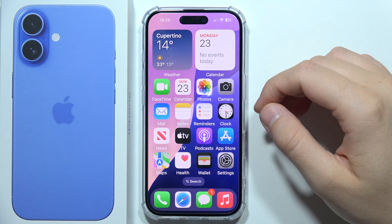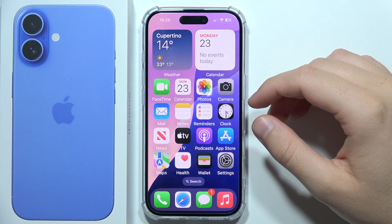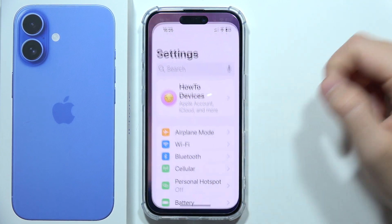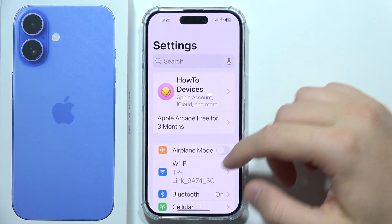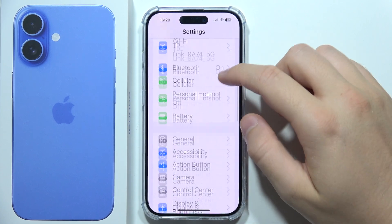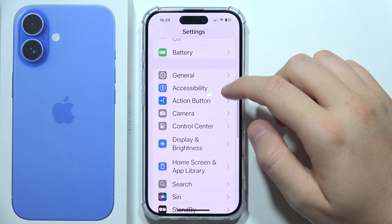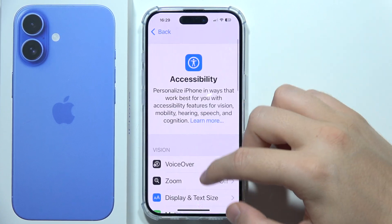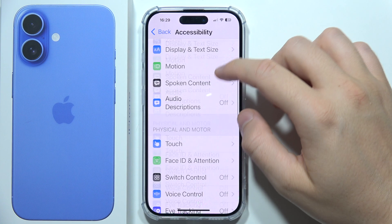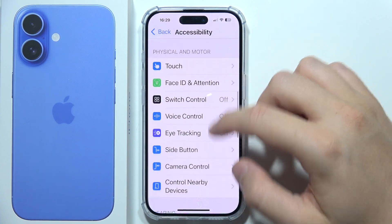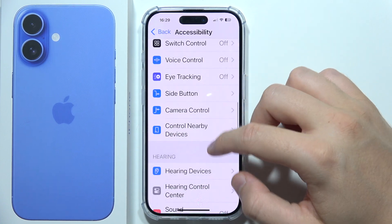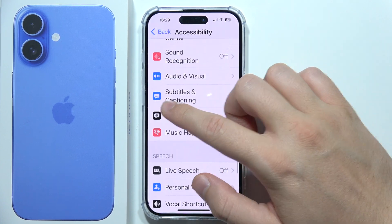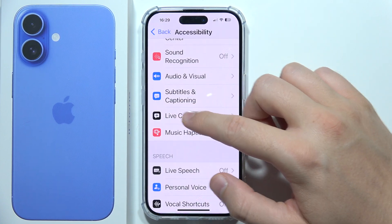To turn on or off live captions on iPhone 16, first of all you have to open the settings. Now you have to keep scrolling and go to Accessibility. Then keep scrolling again until you find the option called Live Captions.